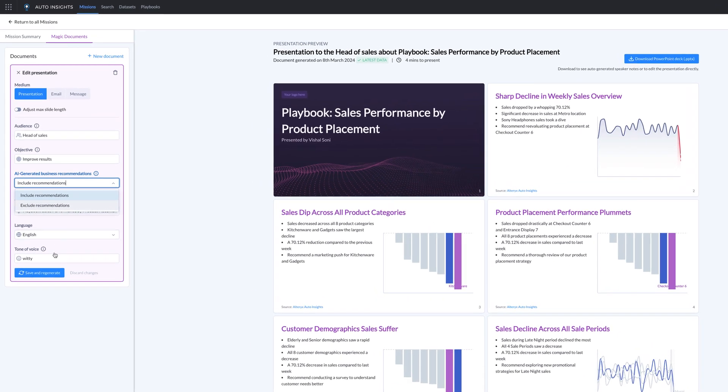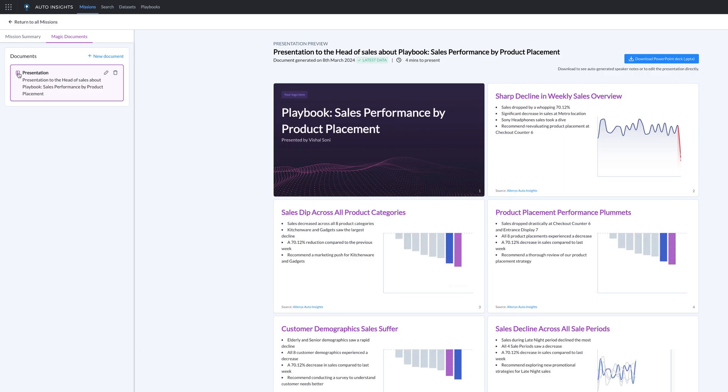This end-to-end automation streamlines the entire process from use case identification to communication, ensuring a more efficient and data-driven workflow.